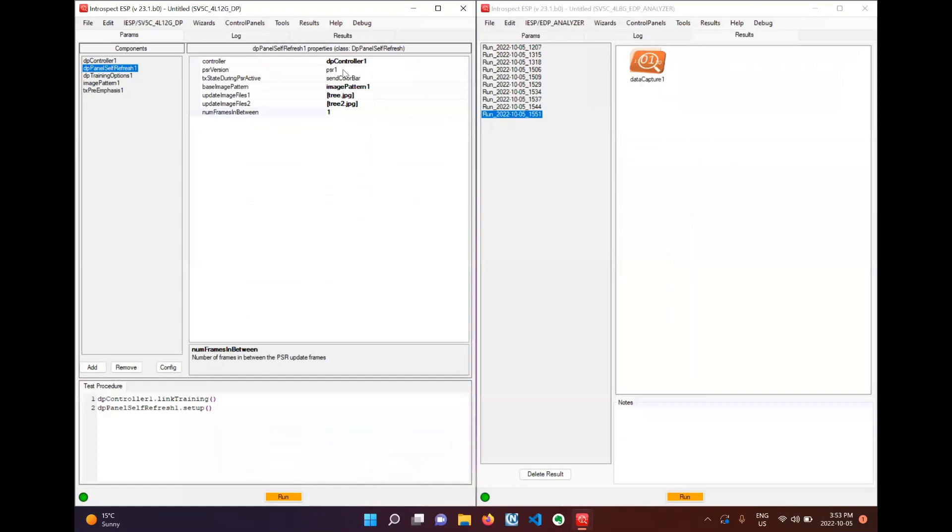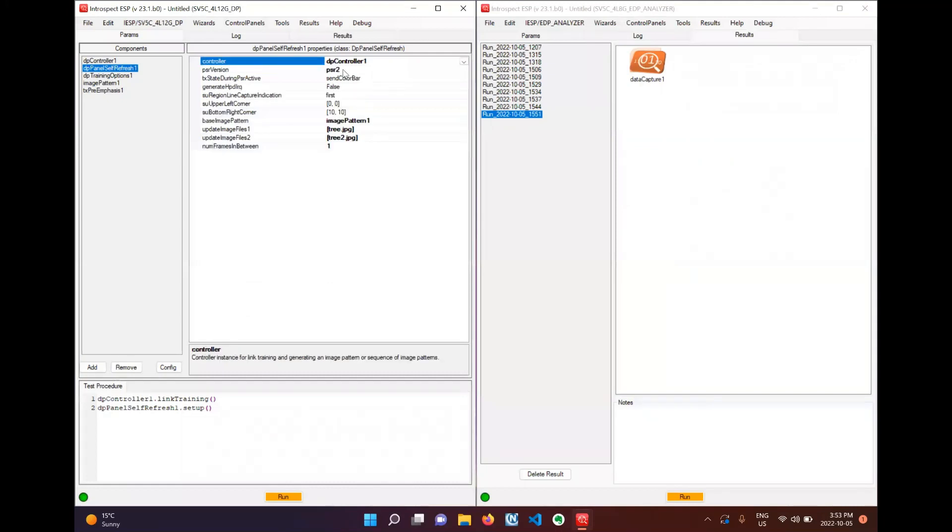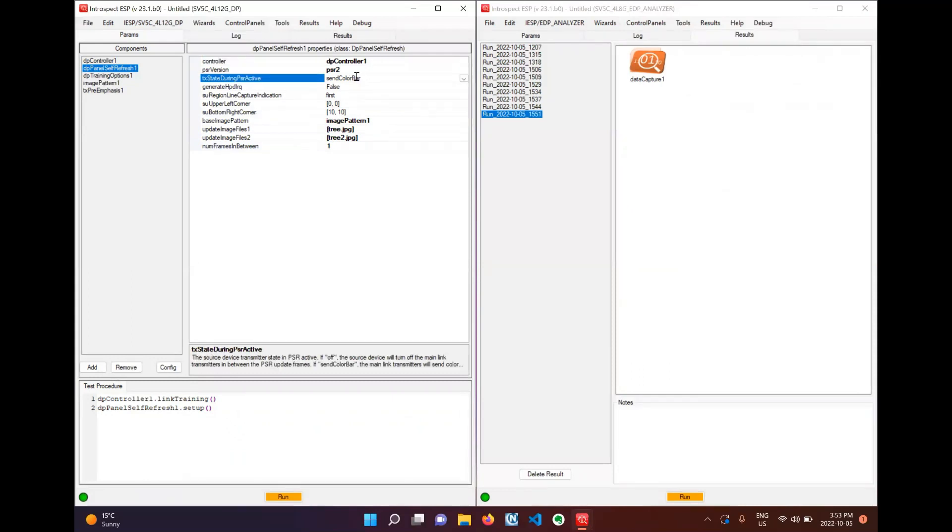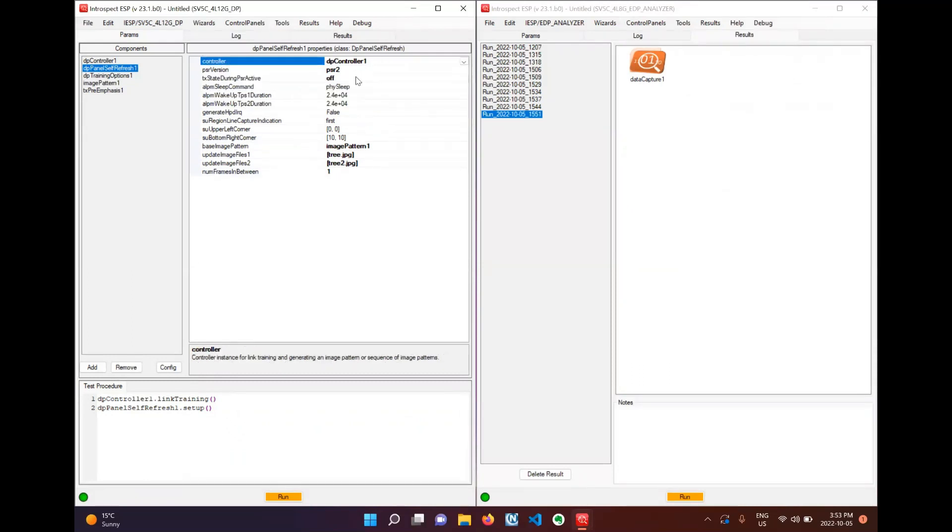For our second test we will conduct a PSR2 test with a selective update region and with the TX turned off during the PSR active state. That means ALPM will be used instead of sending color bar frames. With this setting we can choose how much TPS1 and TPS2 we want to send after wake up and we can choose what our selective update region will be.